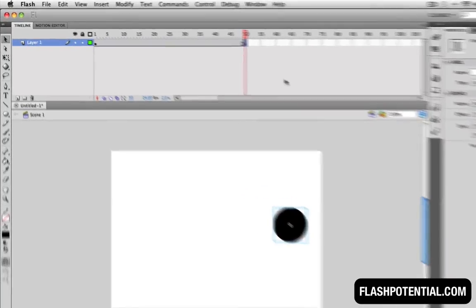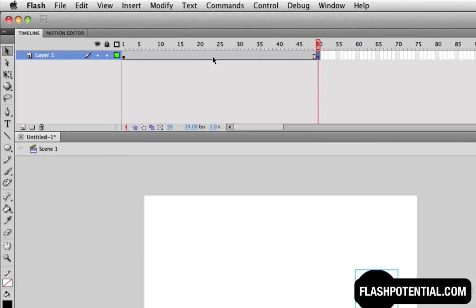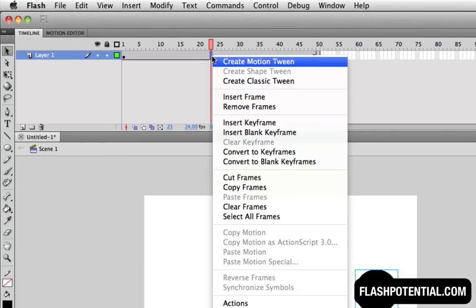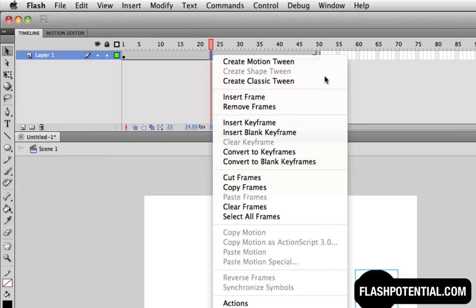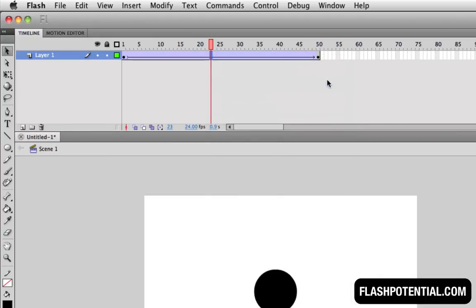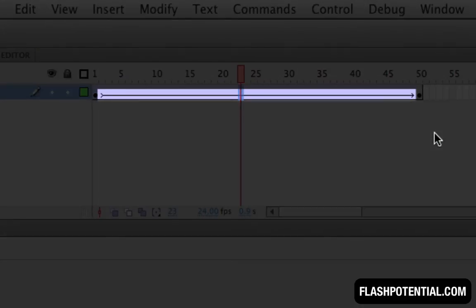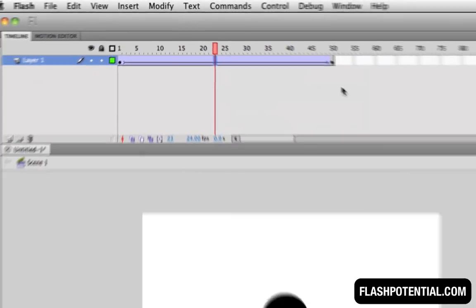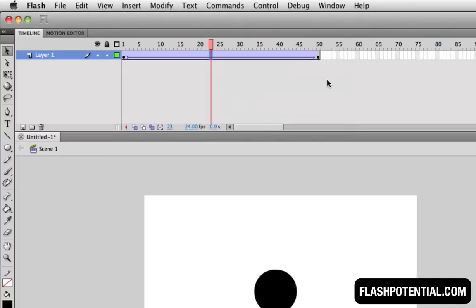To add the classic tween, right-click anywhere in between the two keyframes and then choose Create Classic Tween. You'll now see an arrow in between the two keyframes. This means that the tween has been successfully added.